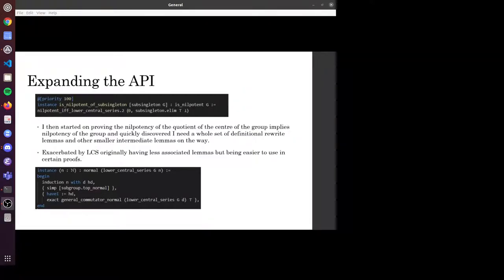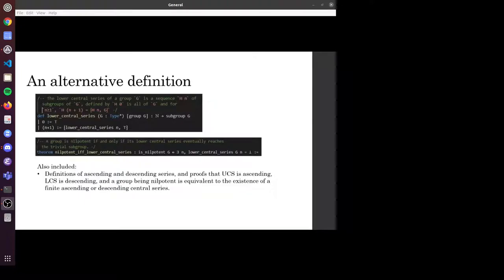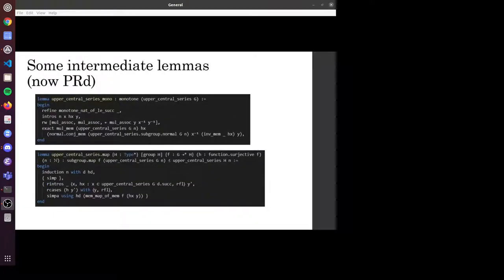This was partly exacerbated by the lower central series not having had many lemmas written into the original construction, since it wasn't used for the original definition. So I have a proof that the lower central series is normal — that's not included in the actual definition. It's just an induction proof: the zeroth term of the lower central series is the trivial group, which is normal by definition, and each successive term is the general commutator of two normal subgroups, so therefore it's normal. The other things needed to do the quotient proof — that if the quotient of the centre of a group is nilpotent then the group itself is nilpotent — were monotonicity lemmas and lemmas about homomorphisms.